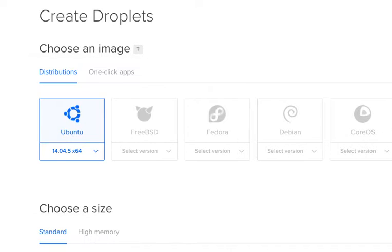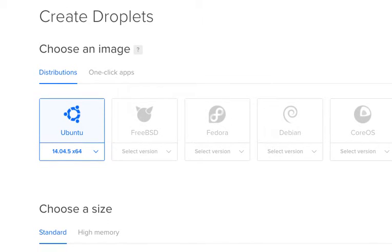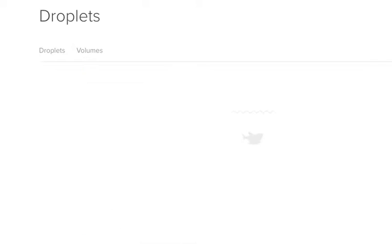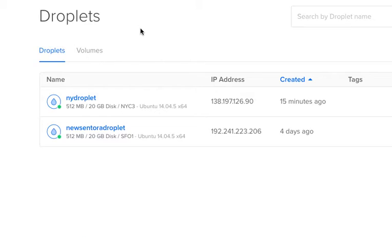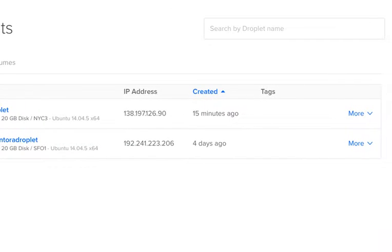The next step is we need to create a domain. And not only do we need to create a domain, but we must create a subdomain. For this particular control panel, you access it through a subdomain. So it is mandatory — you must do that.